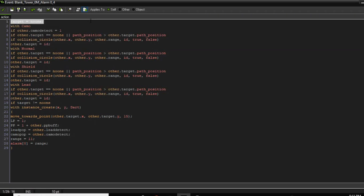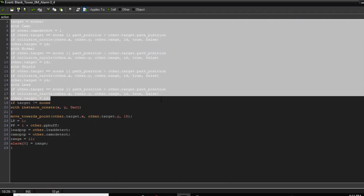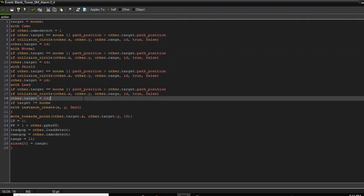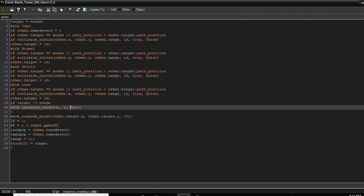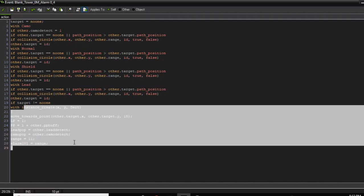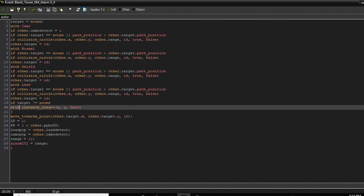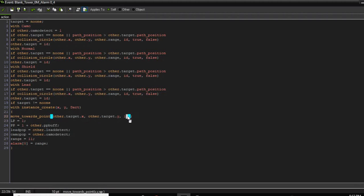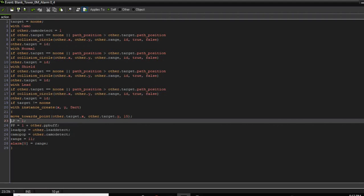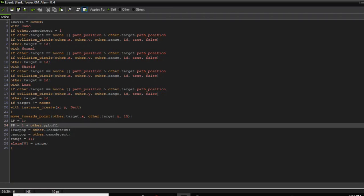That balloon will be set as a target. Basically this is how you target balloons — you can leave this the same. This will target any balloons that are further along the path, giving them priority. If a balloon is within range, it will create a projectile and throw it at that target. Here it's creating a dart at position x and y, and the dart is going to move towards the balloon — the target — at a speed of 15.